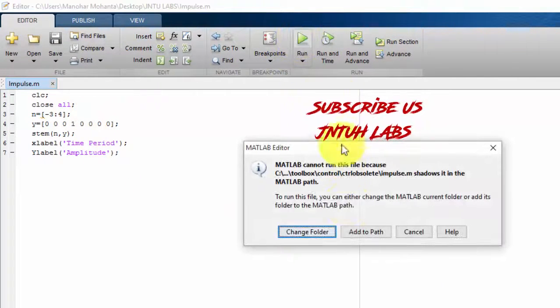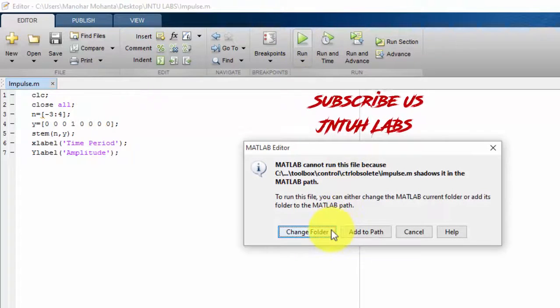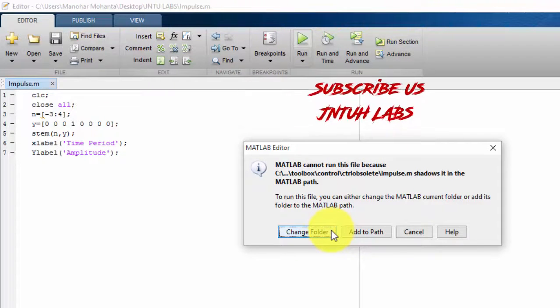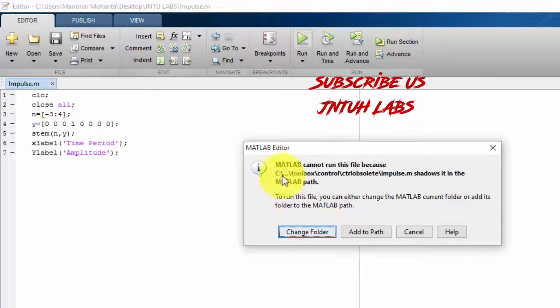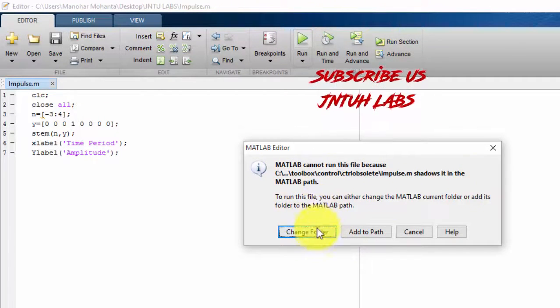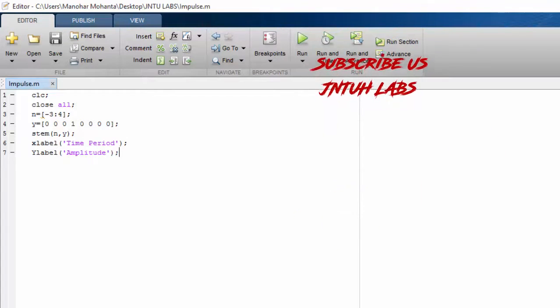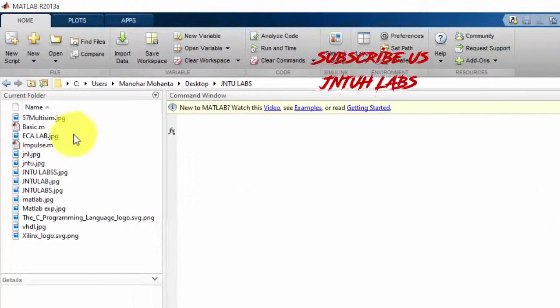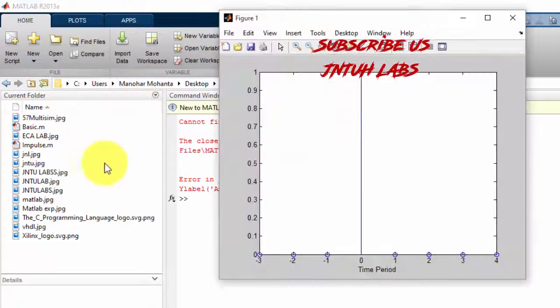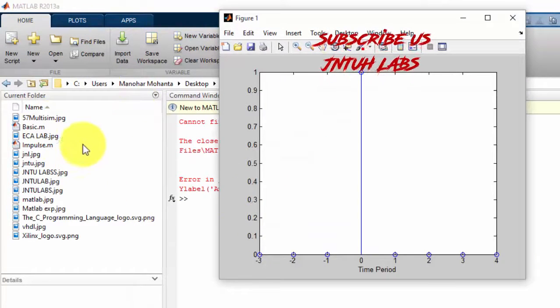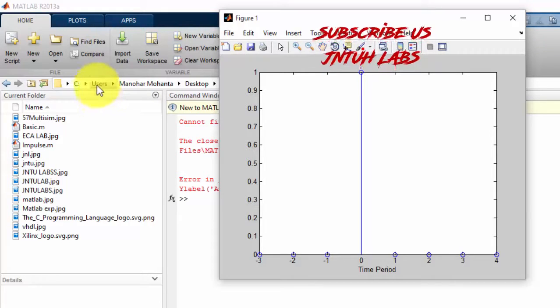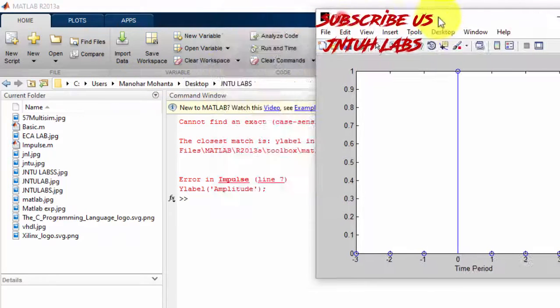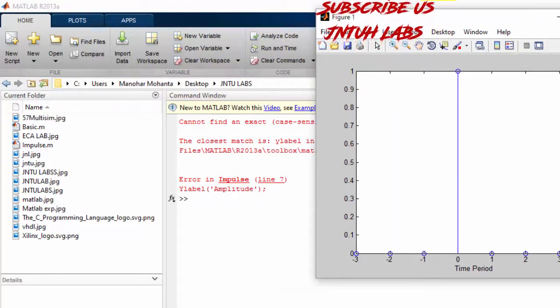Just run it. It is asking to change the root. Yes change it, because I was working on users, desktop, in the jnt labs folder.